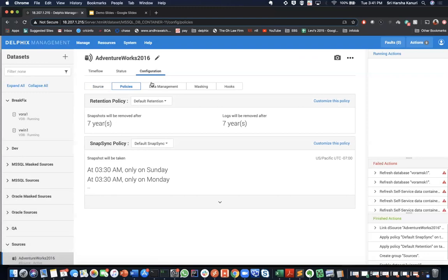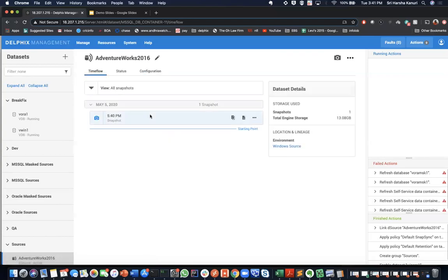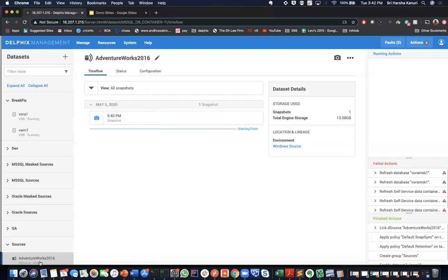Now, let us provision a virtual database from this d-source. Virtual databases are space efficient using a tenth of a footprint of physical databases. They are also fully read-write data copies. Select the d-source that you just ingested. Select a snapshot from the source and click on the provision icon.